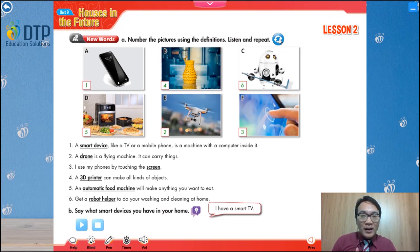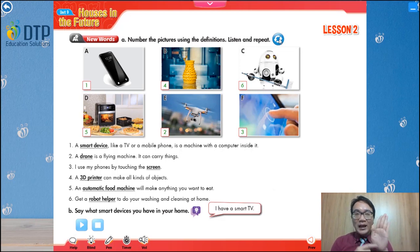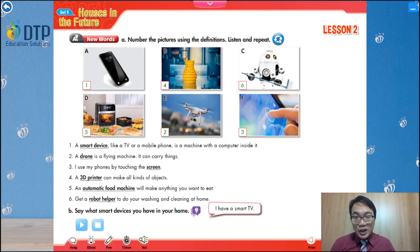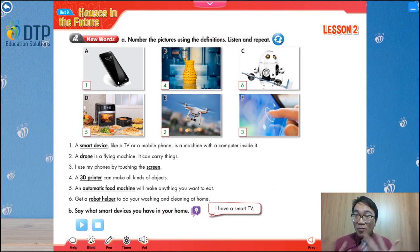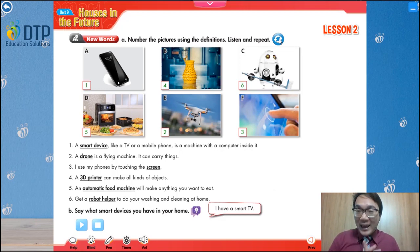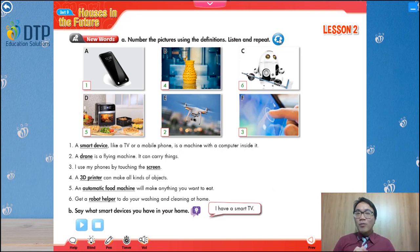Screen — màn hình. 3D printer — máy in 3D — can make any kind of object. You have a 3D design and you can create any object you like. Number five: automatic food machine — máy nấu thức ăn tự động. Automatic means tự động. You put in the ingredients, press a button, and it cooks the meal for you. Maybe in the future we'll have this! And finally, robot helper — robot giúp việc — will help you do housework.